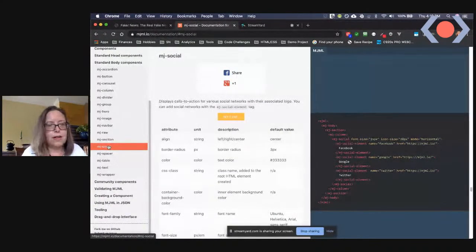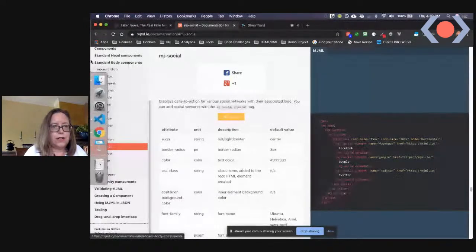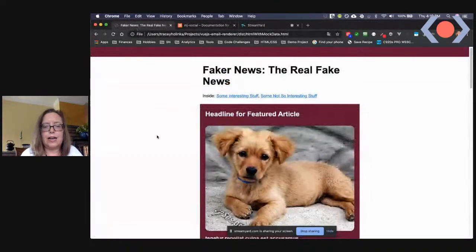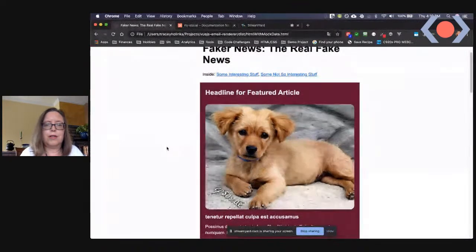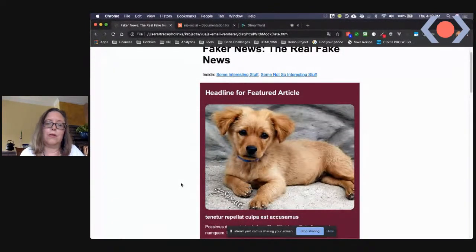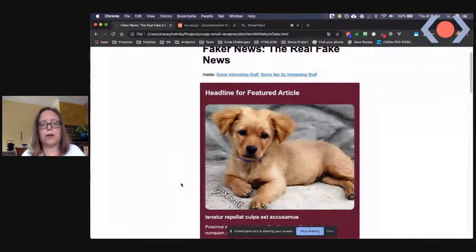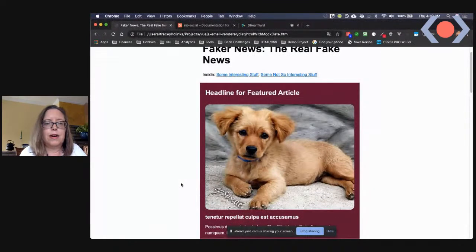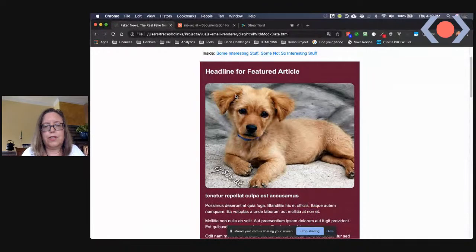And here's the actual email that gets generated. It has a heading, jump links that take you to different parts of the email — though they don't work on mobile, which is something that happens with email — a featured article component with an image, a list of articles you can click to go to the article, and an image component with more articles below.